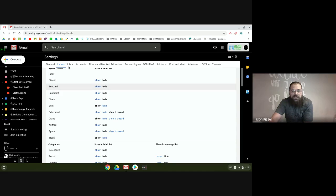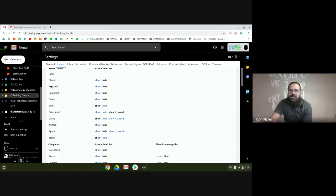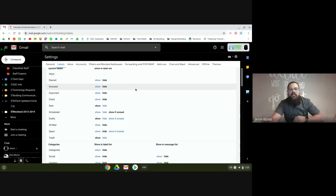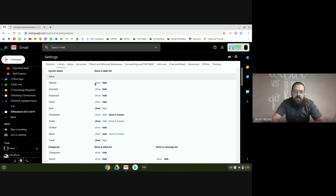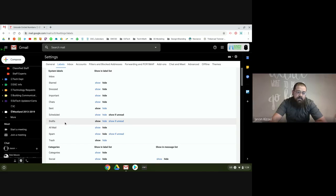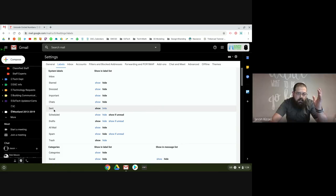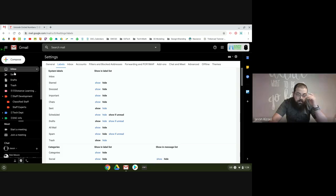I'm going to go into my Labels section in Settings because sometimes it's easier to organize your labels if you have a million of them. I've hidden a bunch of labels that are set up by Gmail that I can't get rid of but don't need. I use my inbox, sent mail, drafts, and trash. I don't really use any of the other stuff — it's not gone, I just don't need it cluttering things up. It's really helpful.